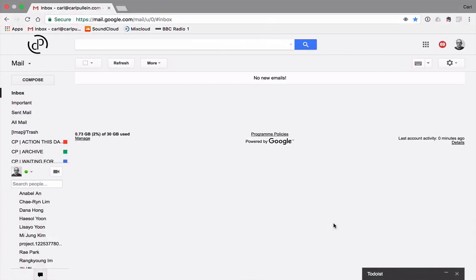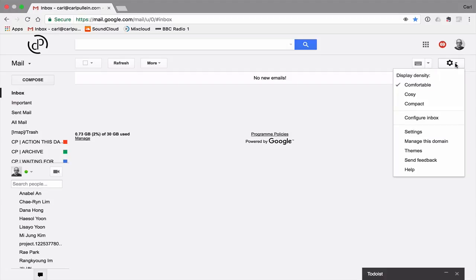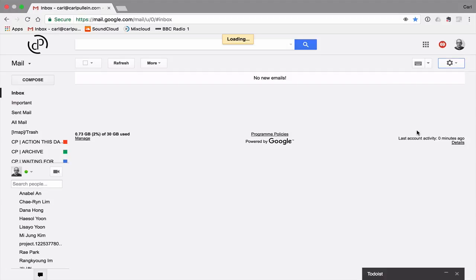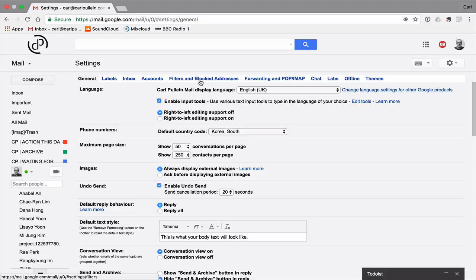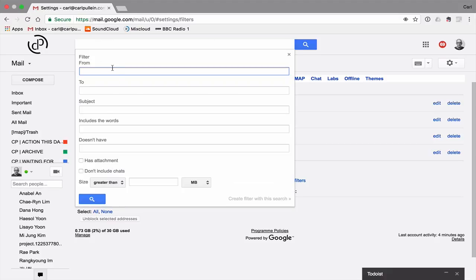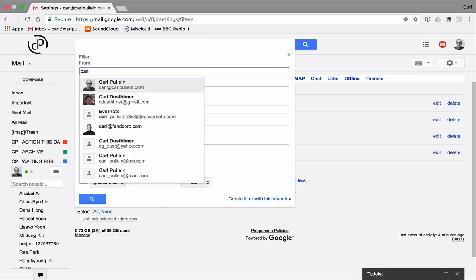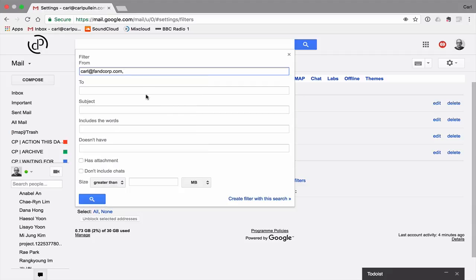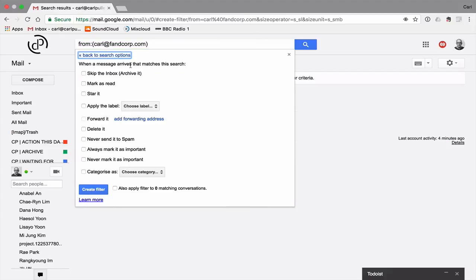So to set this up, what we need to do is go into your Gmail account. Here's my Gmail account. And what we need to do is go into settings. So I go into settings here. And you can set it up with your filters and blocked addresses. So here I've got filters and it says create a new filter so I can create a new filter from here. So I'm going to put something in now. So I'll put Carl, this is my business company address, carl@fancorp.com. Create filter with this search. Move over to the next section. And then when message arrives that matches this search, star it. So you click on that and that will star.